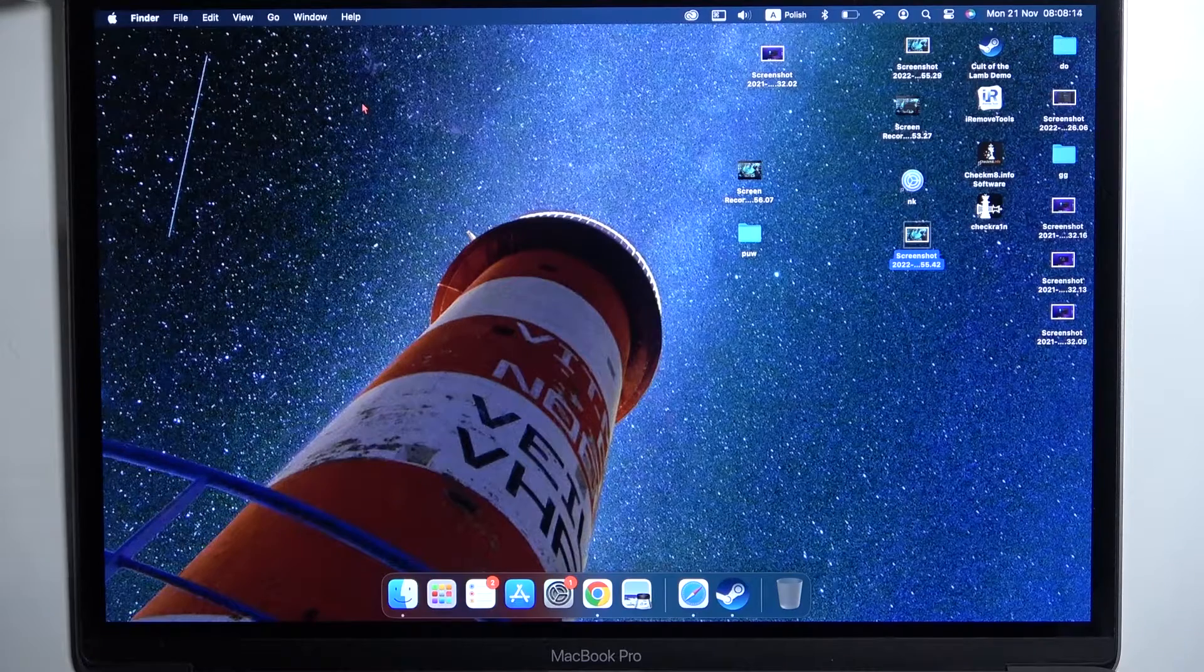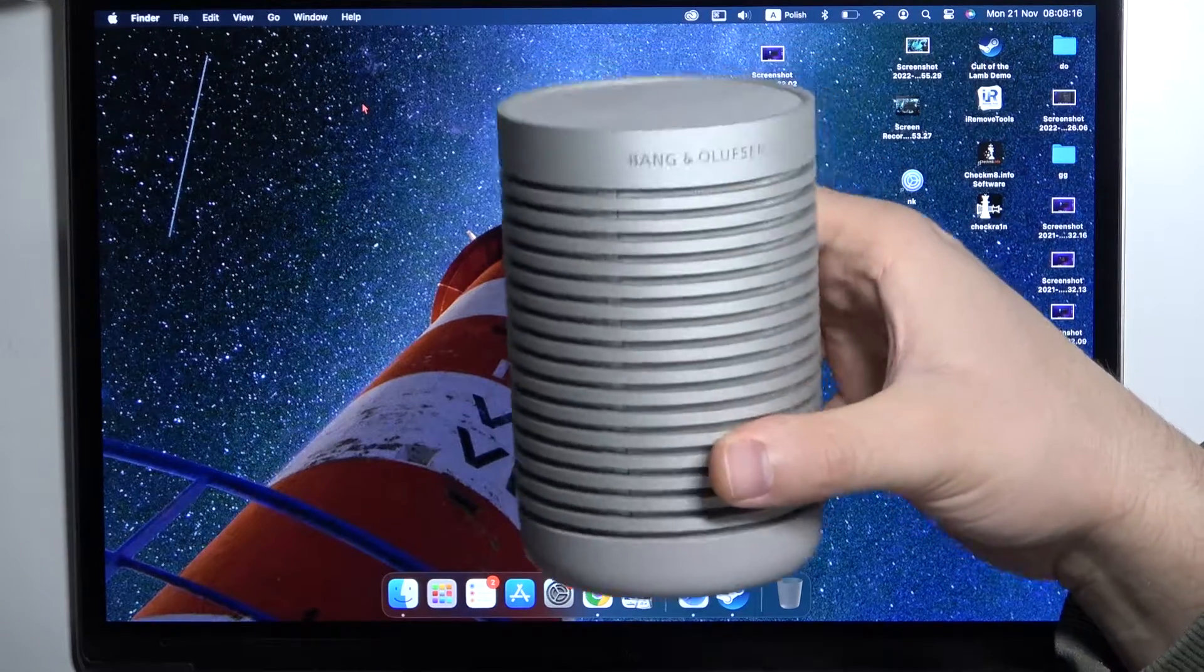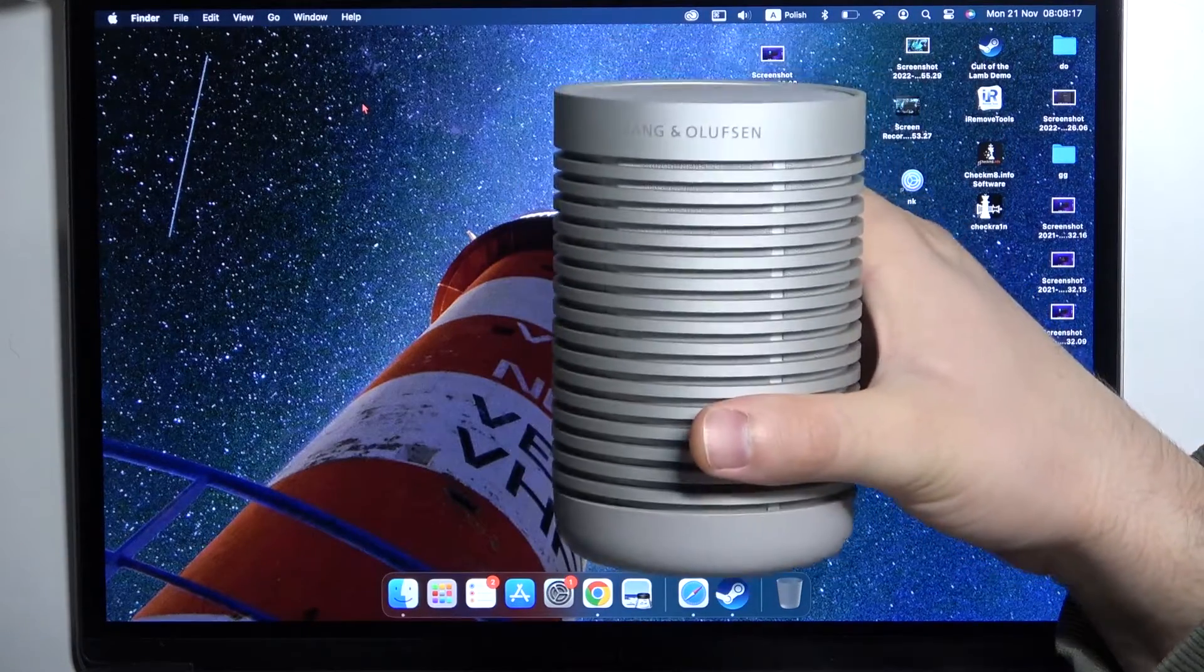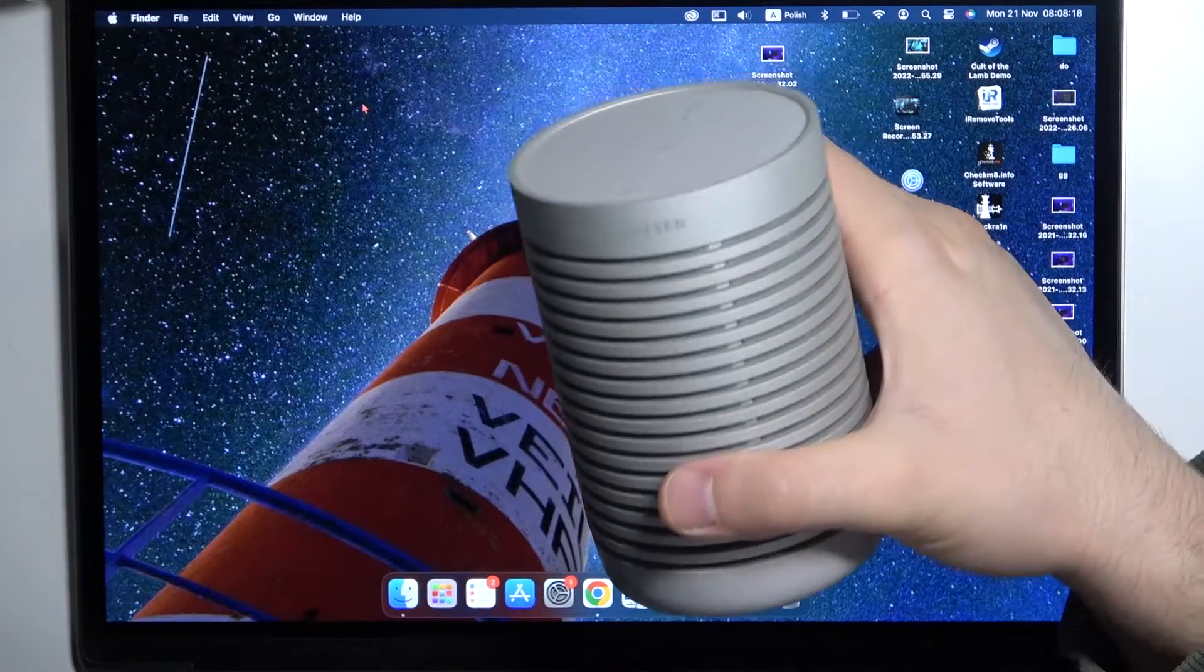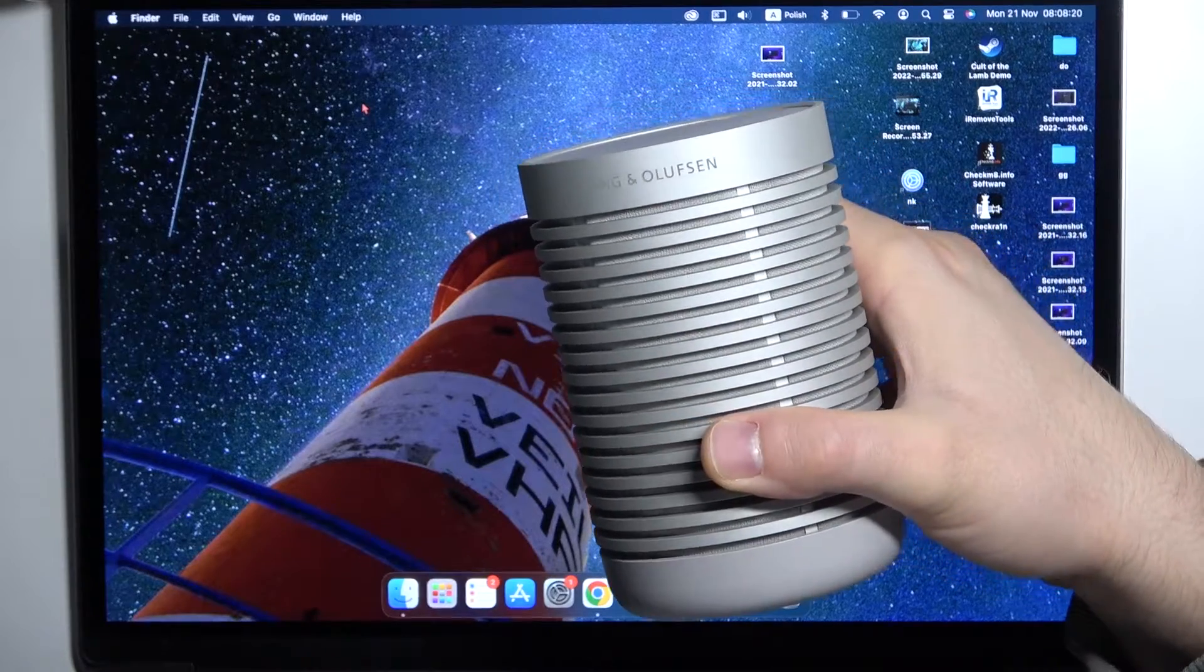Welcome guys, today I am with a MacBook and also the Bang & Olufsen Explore speaker and I'm going to show you how we can pair these two devices.